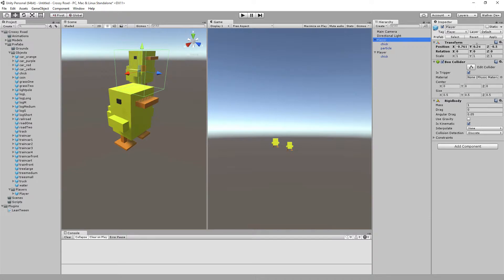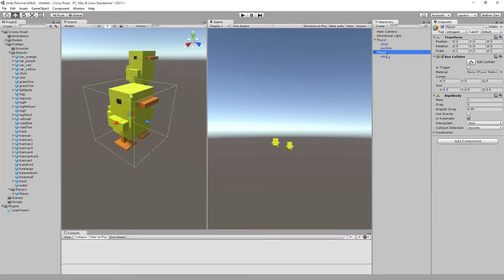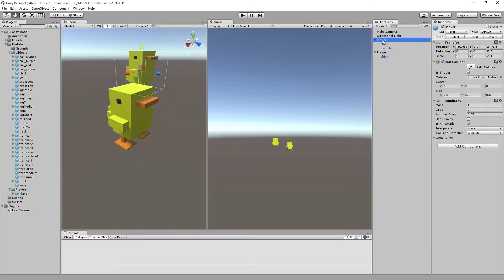There's a little bit of a height change, and we'll work through the height changes when we start adding in the elements that require us to move things up and down. But for now, we'll leave the player at zero, zero, zero.